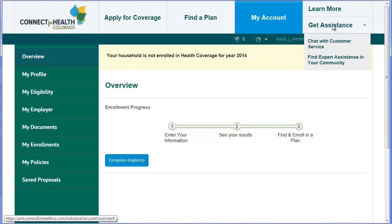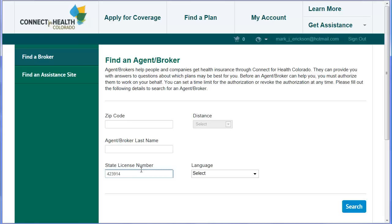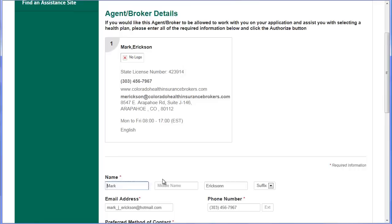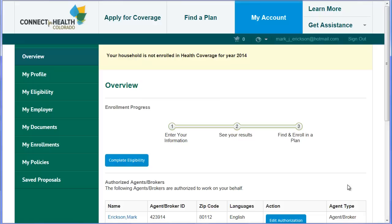To authorize your agent, go to Get Assistance, select Find Expert Assistance in Your Community, then simply type in the license number listed below this video. Select the search button, select the agent's name, and then simply authorize. It will require you to select a start date, which should be today, and then an end date which will be some distant date in the future. Then select the blue Authorize button. It's that easy.